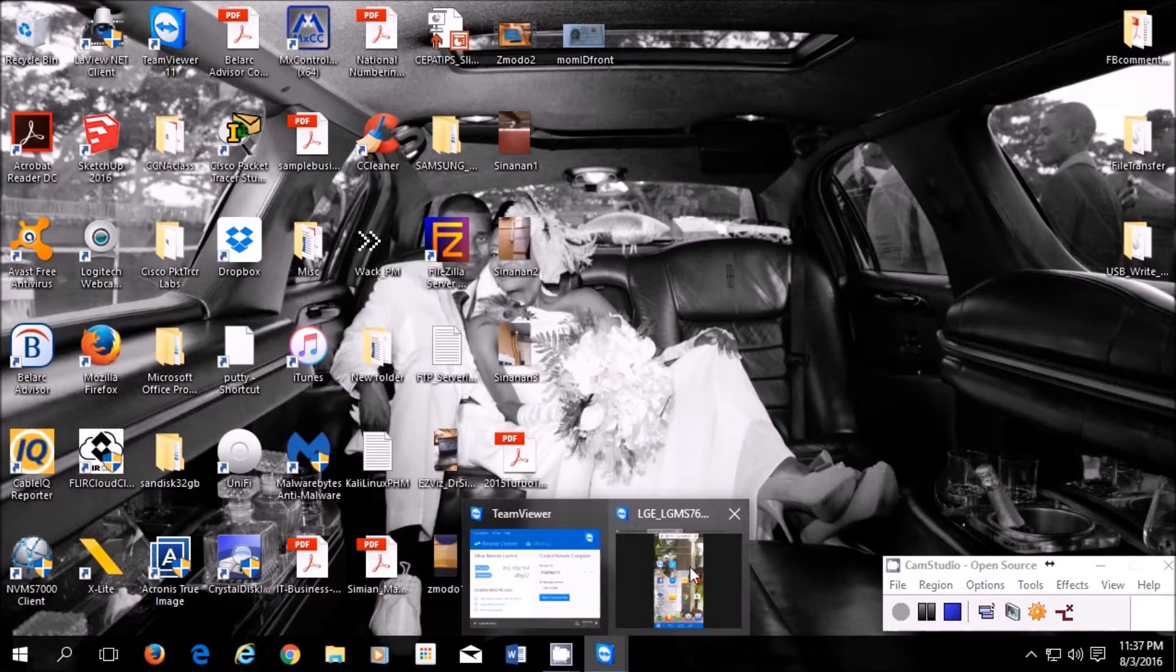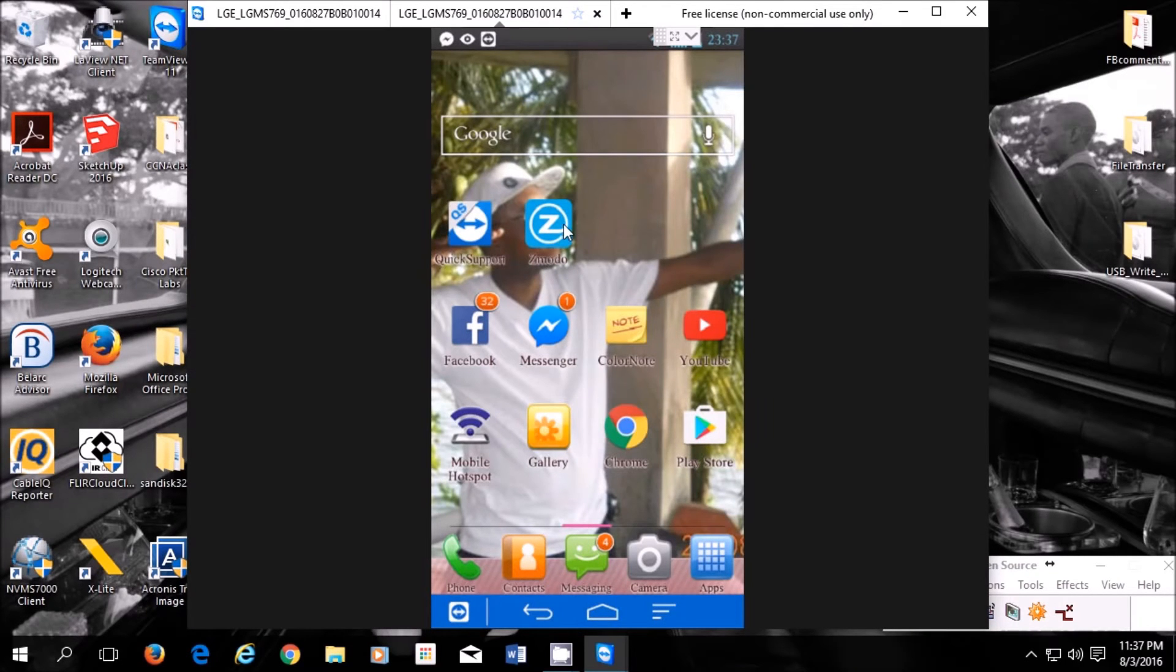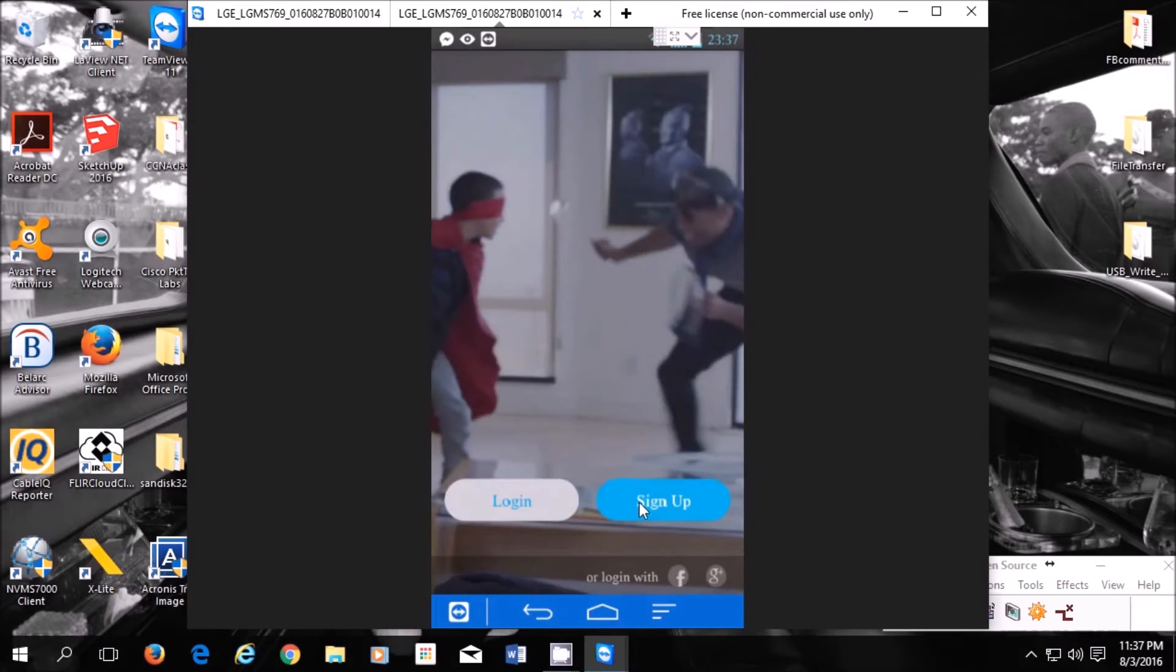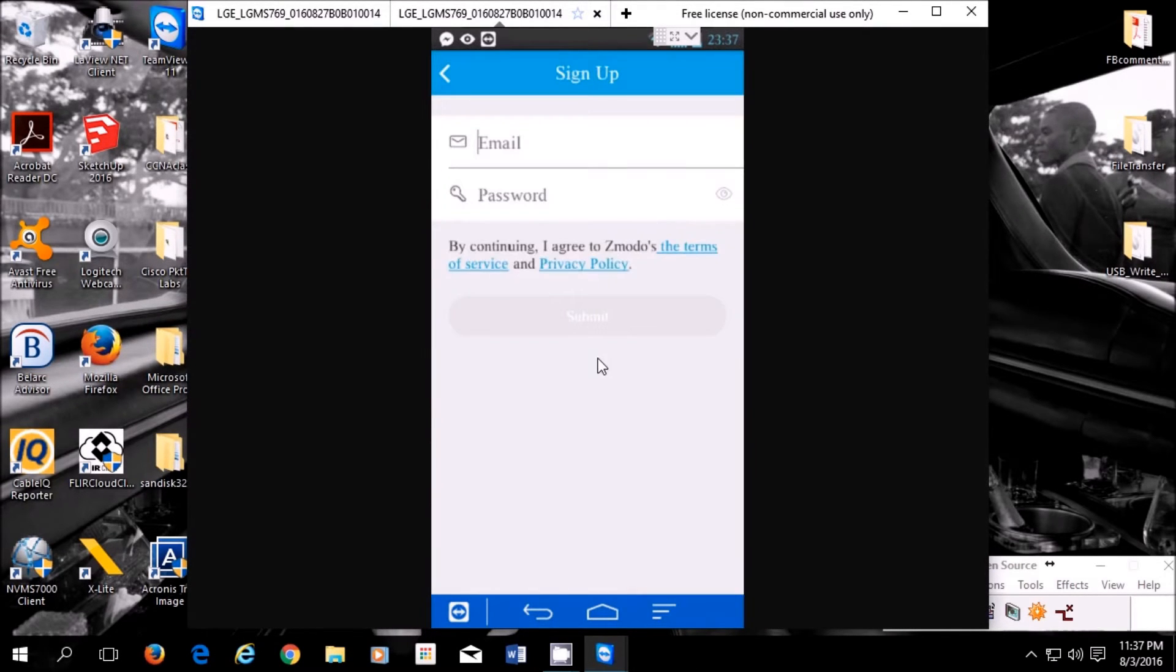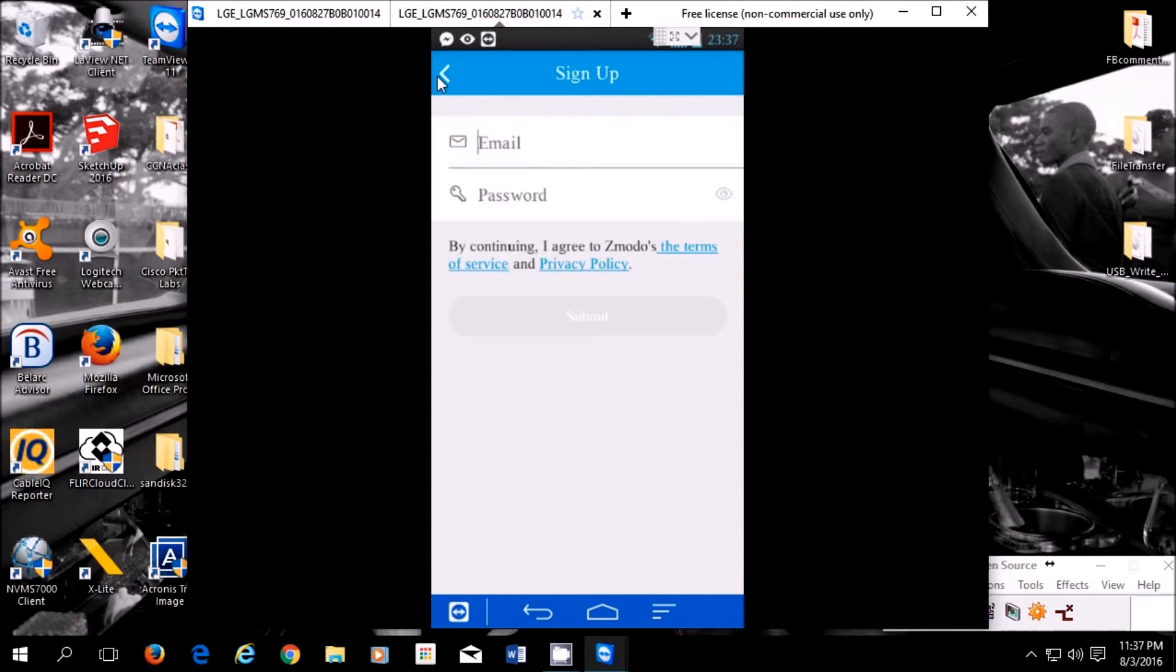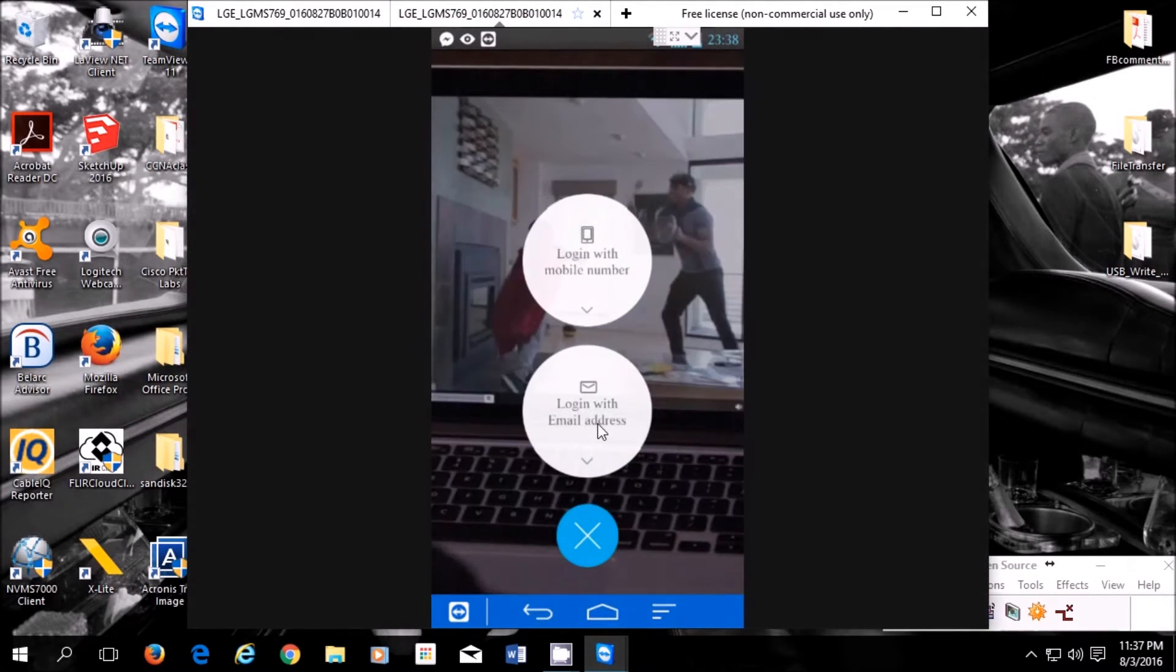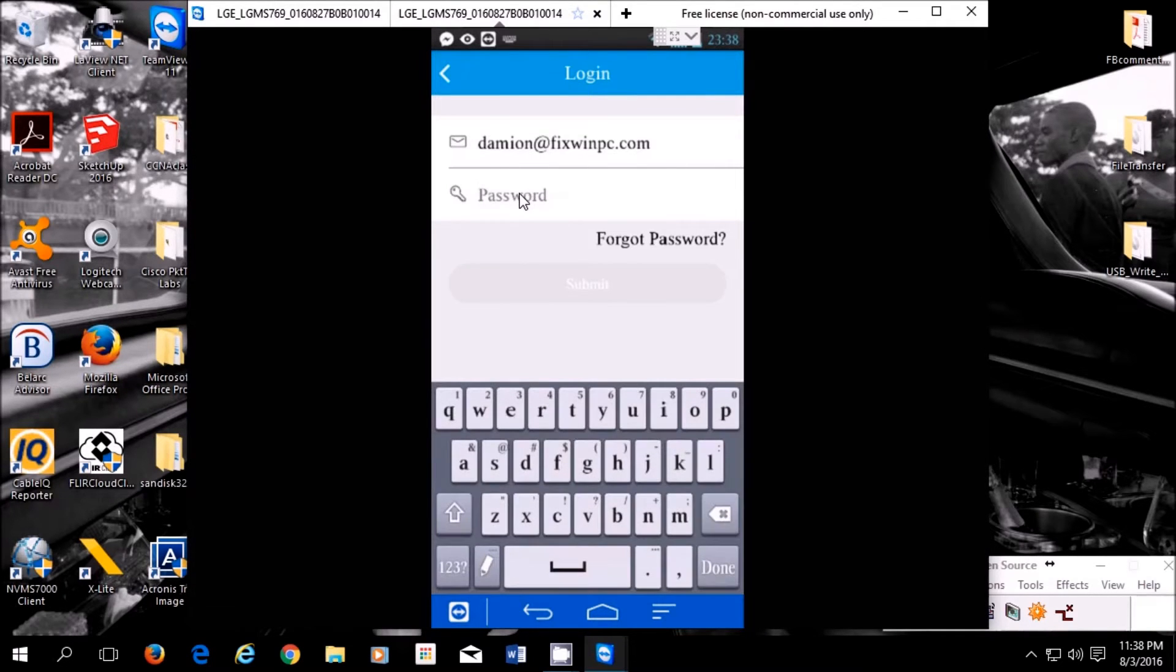First thing you'll have to do is download the Zmodo app from the Play Store. Once you have it installed, you go into the app. You have to sign up with either your mobile number or email address for an account. It's free; you don't have to pay any money for it. Put in the email address and a password, submit. They say successfully registered. Go back to login and then you log in with whatever you used.